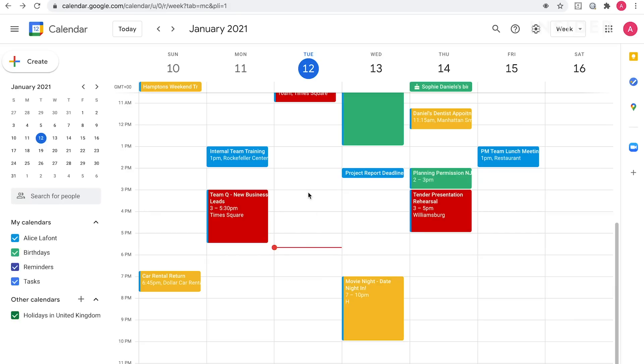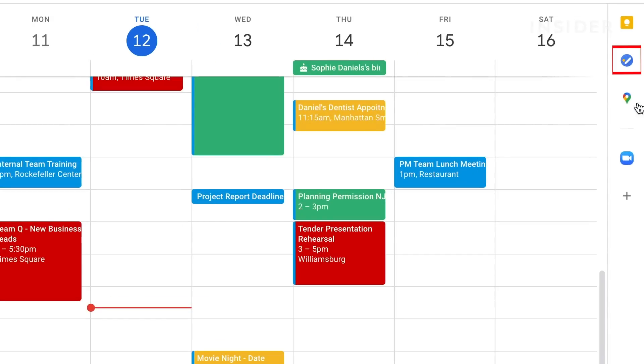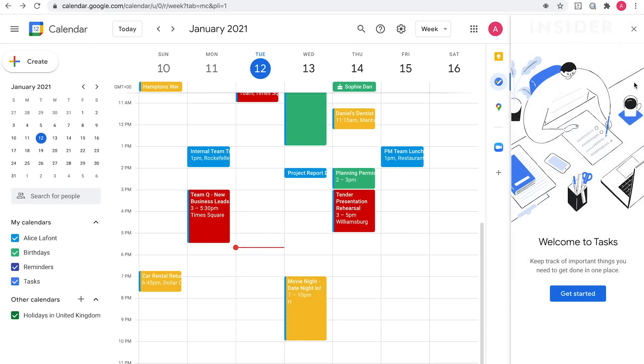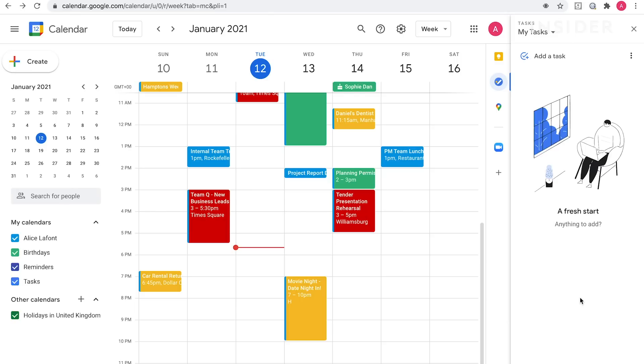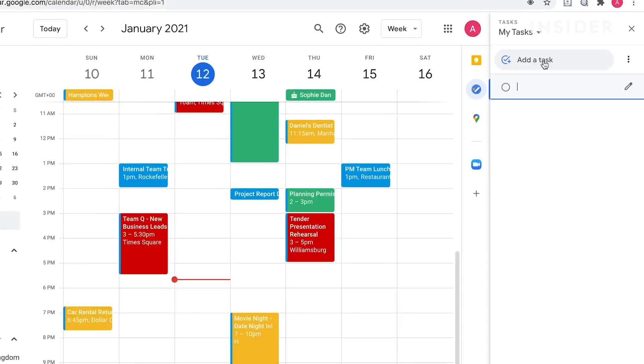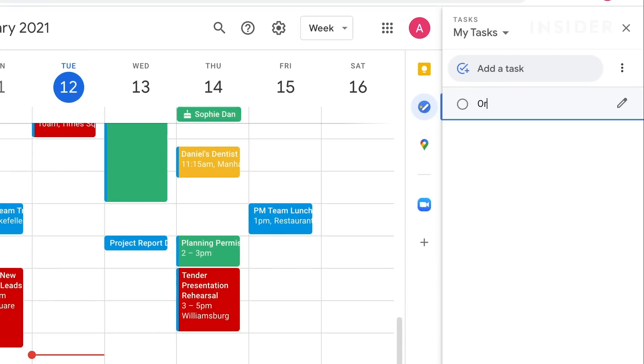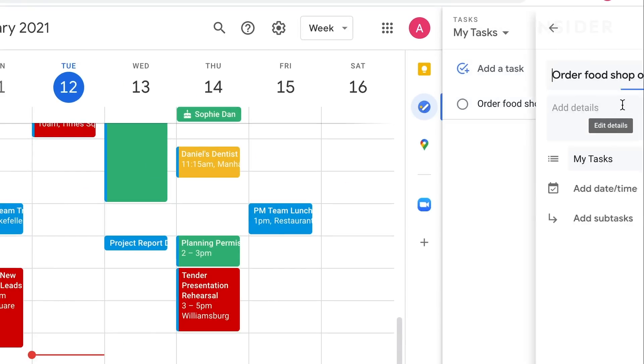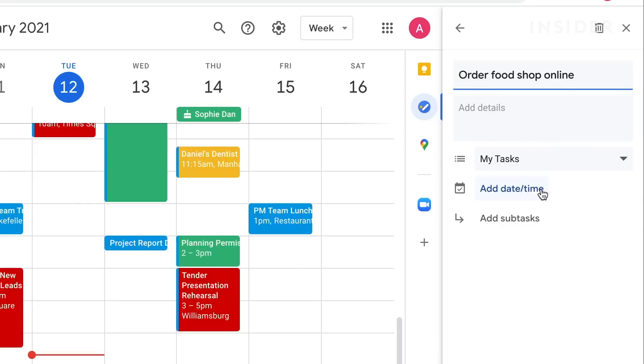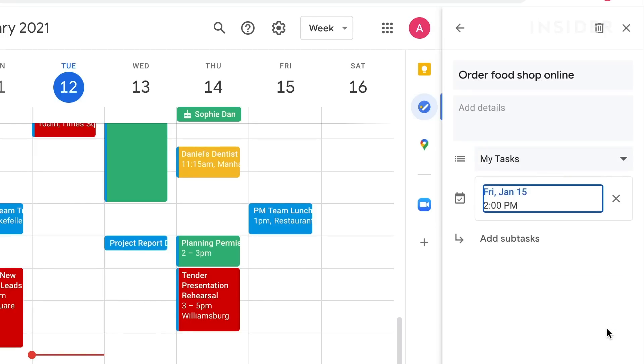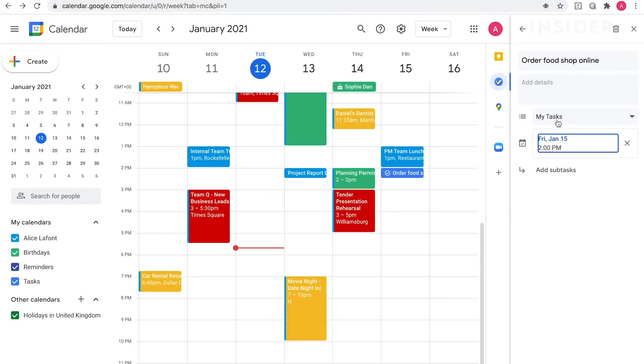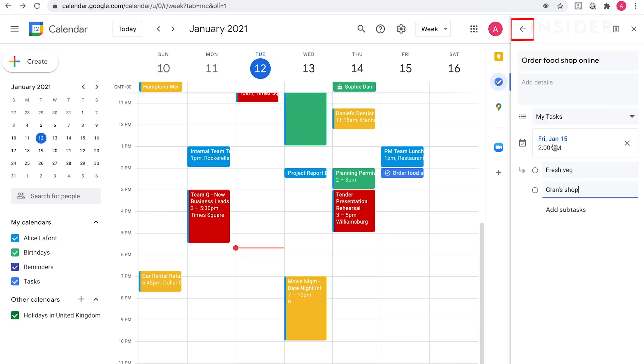You can use the built-in tasks app for Google Calendar to add a to-do list. On the right hand side, select the blue circle icon. A Google Tasks window will appear. To add a to-do, click add a task. Type the description and then click the pencil icon to add more details. You can allocate your tasks to a certain day or add subtasks here. Click back and your task will have been saved already.